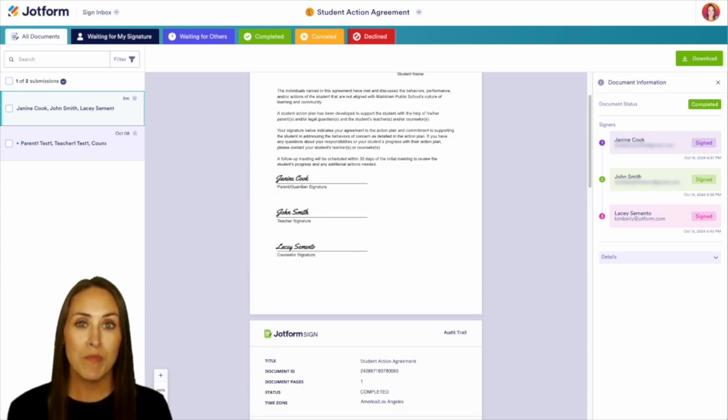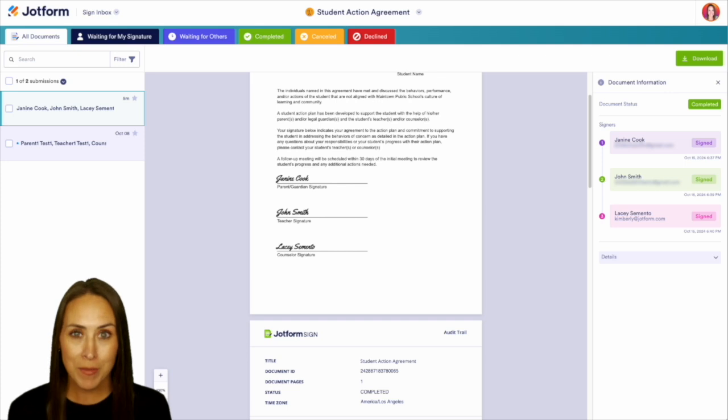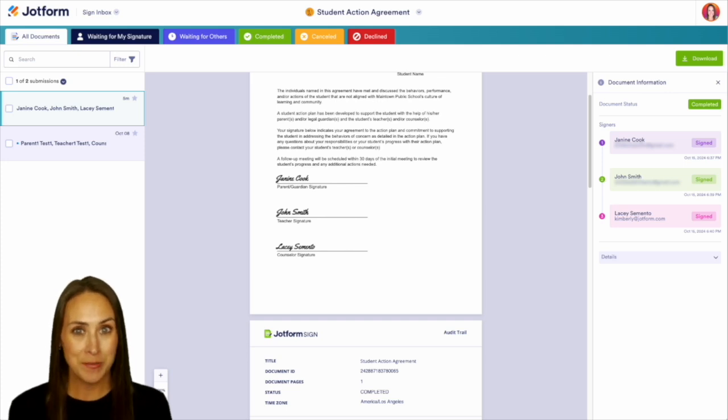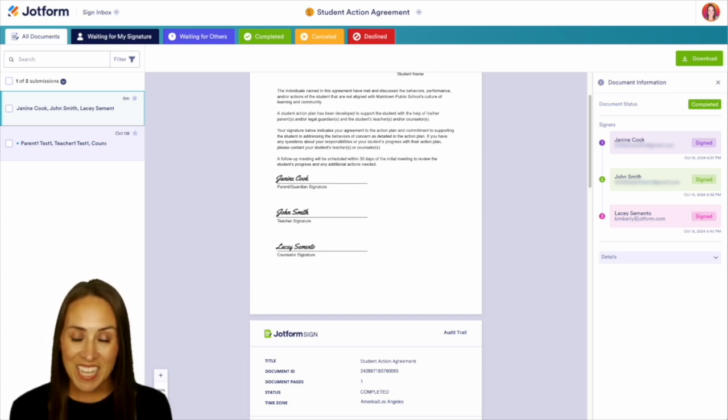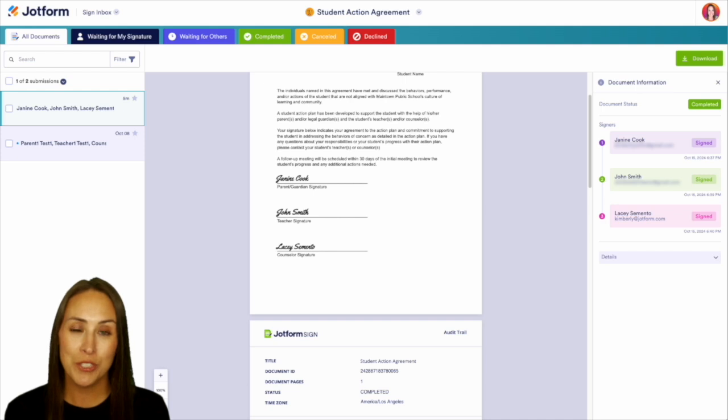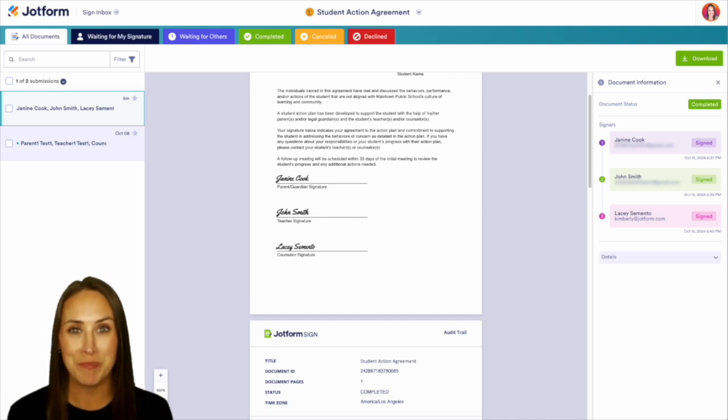This is just one example of many ways that you can utilize JotForm Enterprise and workflows to automate your emails and paperwork. Click the links in the description down below to read case studies with educational institutions or contact our sales team for more information. I'll see you next time.